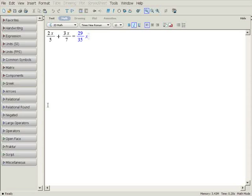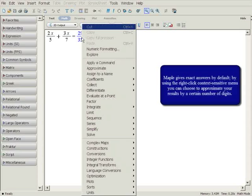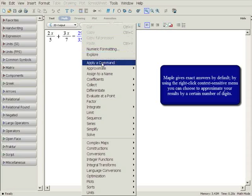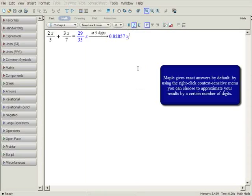To display an approximate numerical result, right-click on the result. This displays the context-sensitive menu which lists appropriate mathematical operations for our expression. You can choose to approximate our answer to a certain number of digits, say 5.